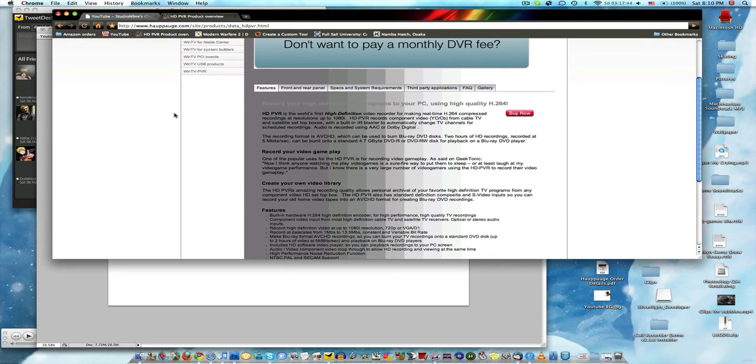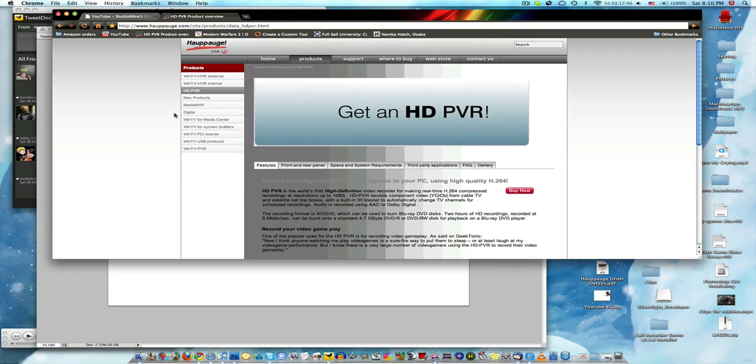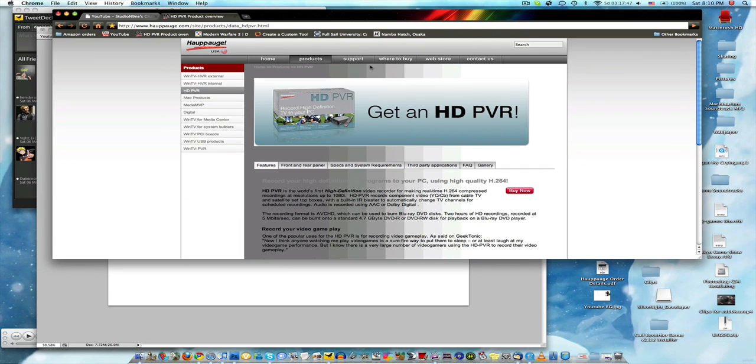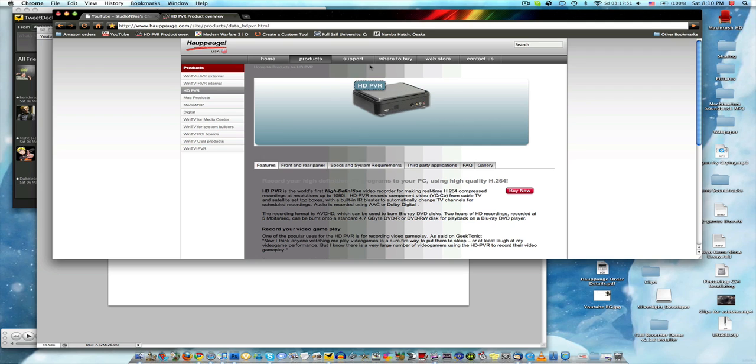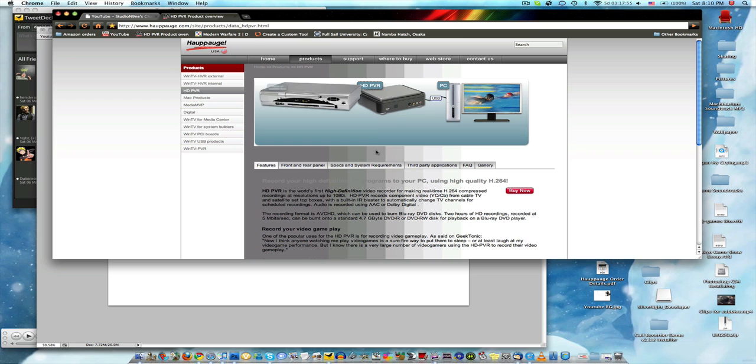I bought it. I gotta do some stuff for it to get here because it's international shipping. So yeah, it should take a little while, but hopefully I can get it soon and I start recording in HD.